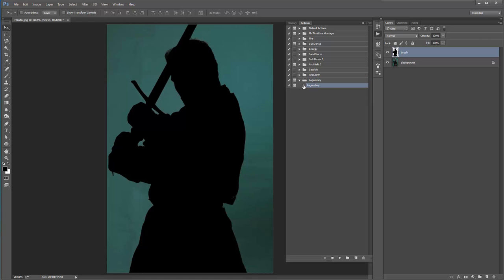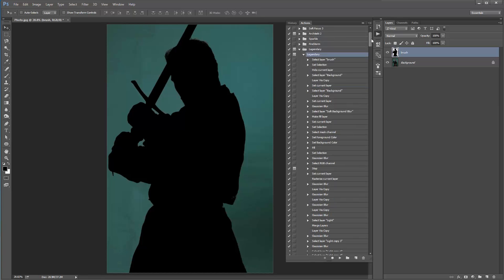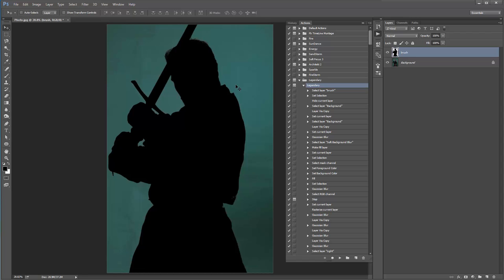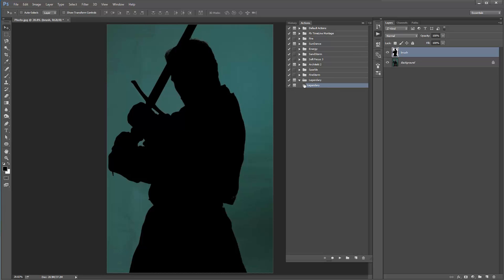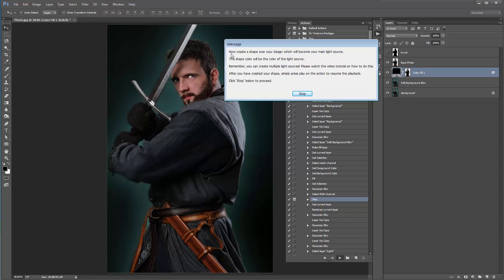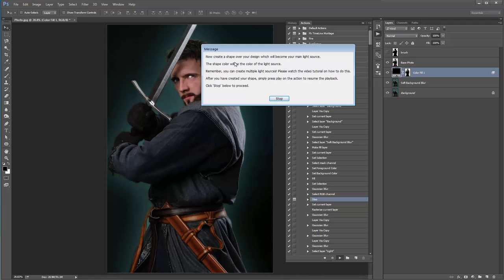If you twirl open the action, you'll get an idea of how much time it's got to go by the scroll bar. There's going to be a pop-up almost immediately when we run the action that prompts us to create the light source. I'll click Play and you'll get this message almost straight away — it says: 'Now create a shape of your design which will become your main light source. The shape color will be the color of the light source. Remember, you can create multiple light sources. After you've created your shape, simply press play on the action to resume playback.' Click Stop below to proceed, so click Stop.